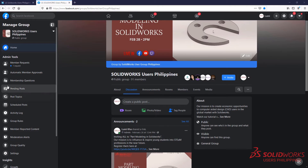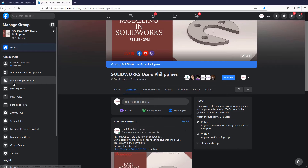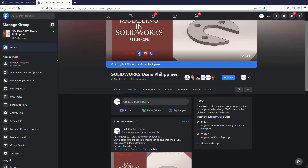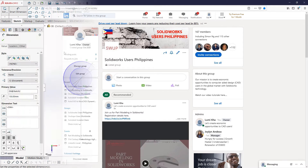Thanks for reaching this point in the video. Inviting you all to join us on Facebook, our group is SolidWorks Users Philippines. And LinkedIn, we are SolidWorks Users Philippines. See you there!